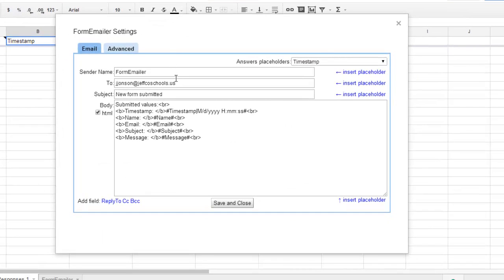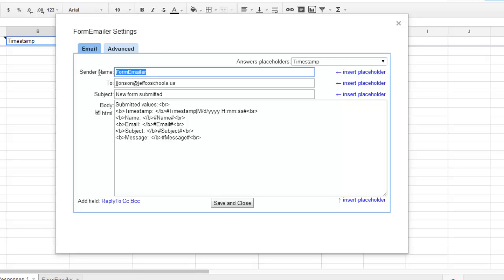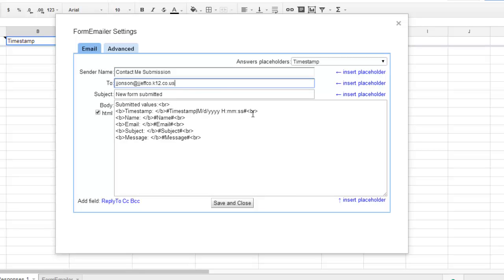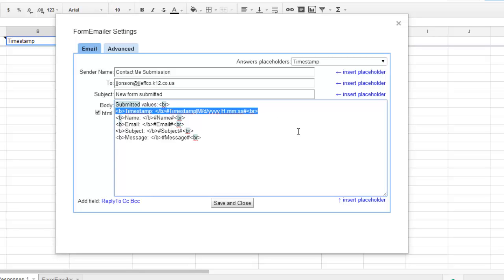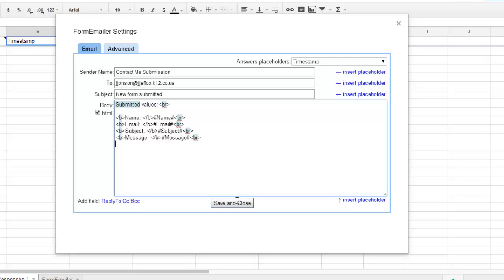Here's where the email is going to go. The sender name can be Form Emailer, or I can adjust this. I can choose which email I would like this to be sent to. You can adjust the subject line, and then you can decide which values you want submitted to you. If timestamp is not important, you can remove that. Right now I'm going to get Name, Email, Subject, and the Message. When you're happy with that, you can choose Save and Close.